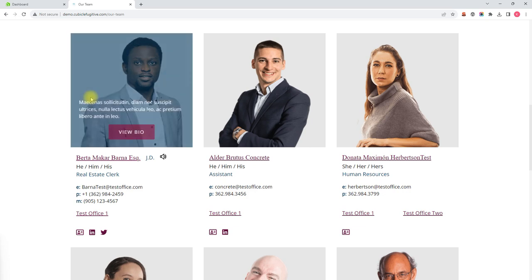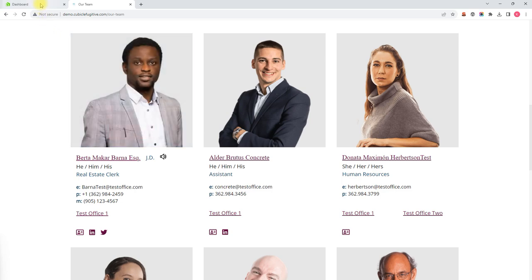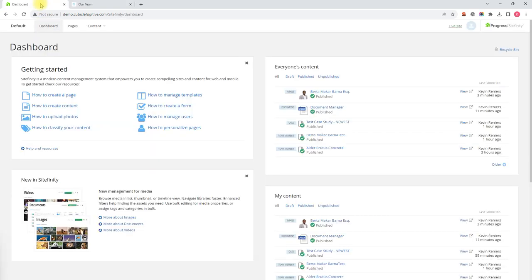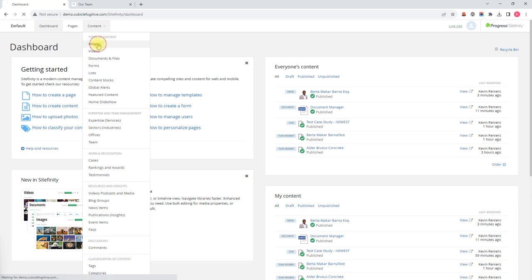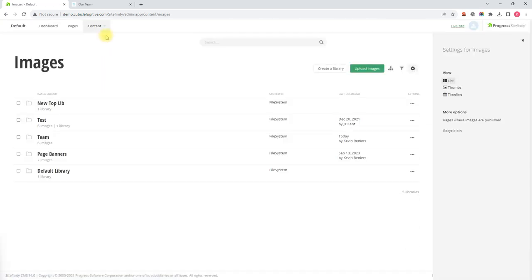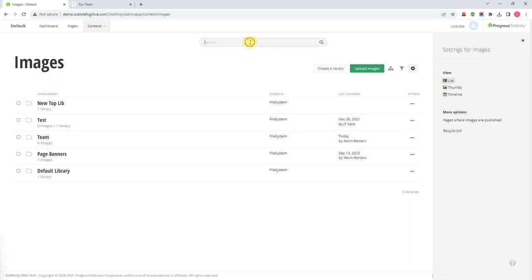To do that we'll want to find this image in Sitefinity. From the dashboard we'll go to Content and then Images. Now there's a good likelihood that this image is in our team library, but if we don't want to browse,